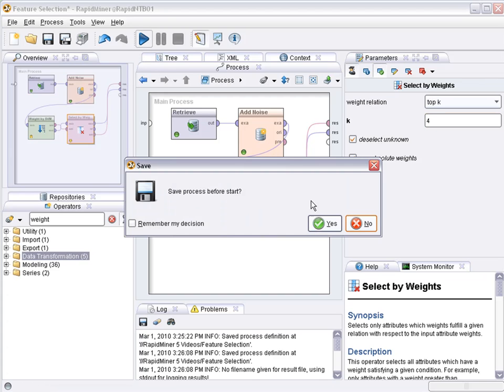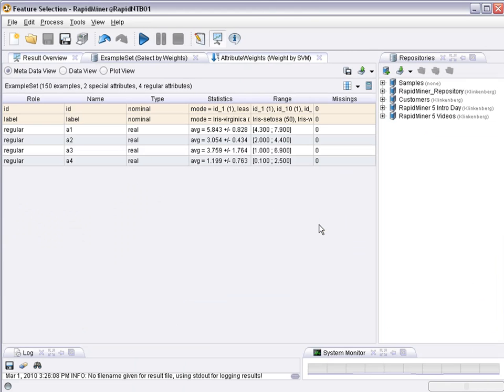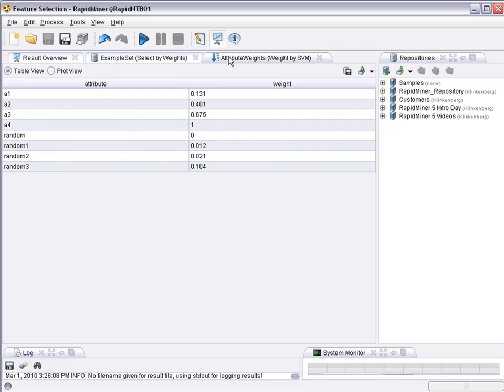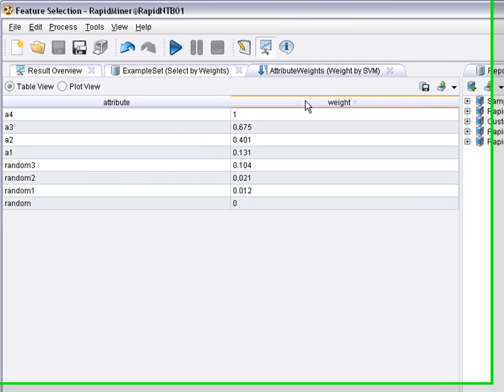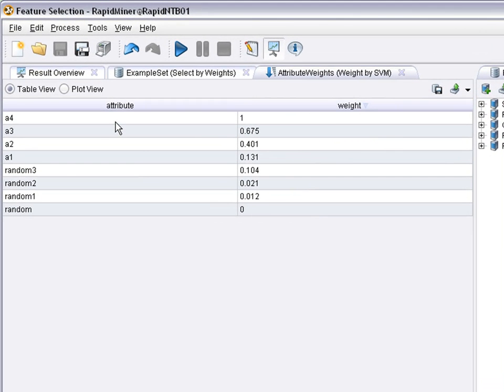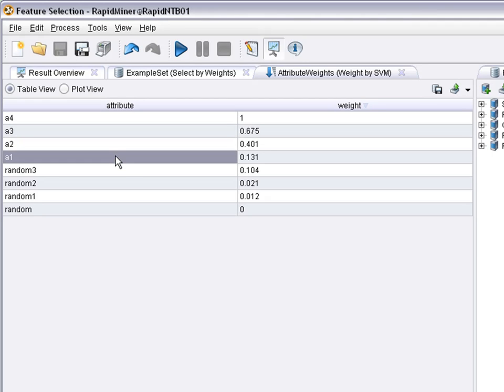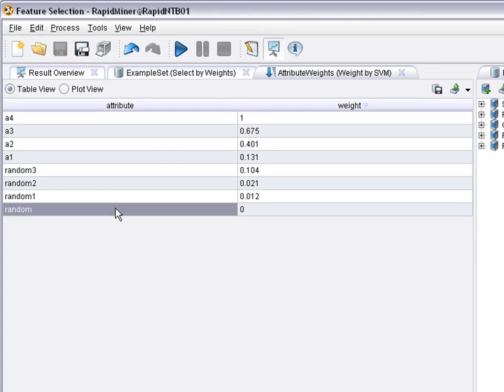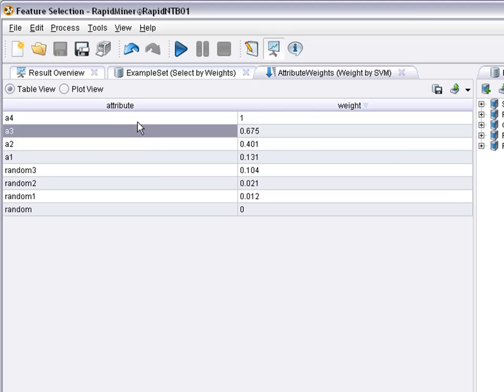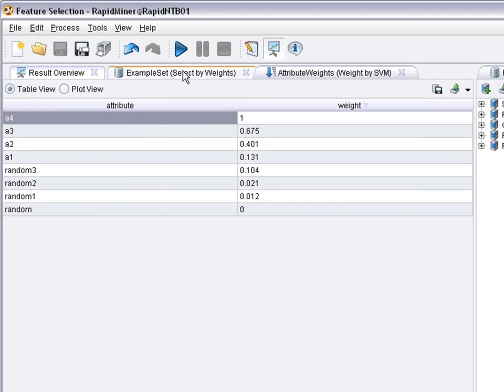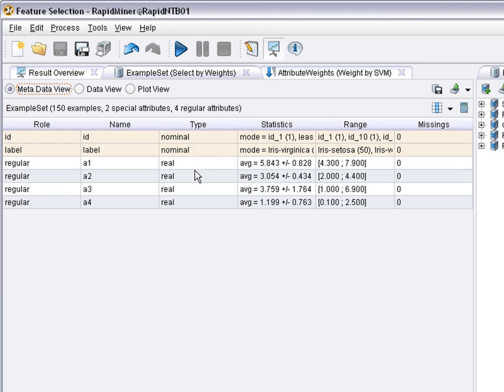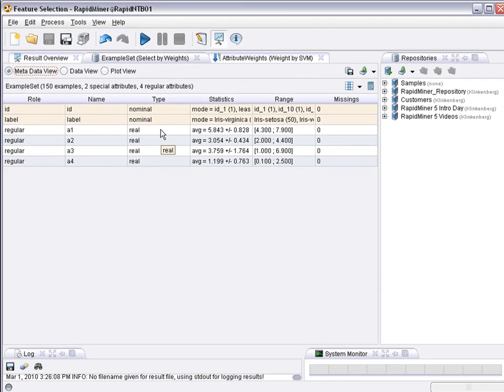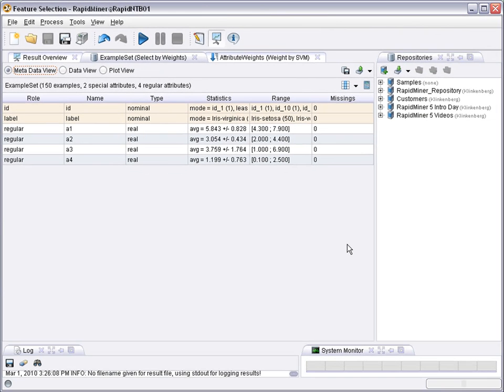You've seen the original attribute with four attributes. You have seen four additional noise attributes. This is a result of the weighting. The four original attributes have higher weights assigned to them by the support vector machine method than the random attributes. And if I now select the top four attributes, I'm back down to the original attributes again and that's what you can see over here. So the noisy attributes have been successfully removed.